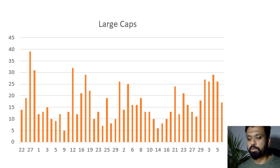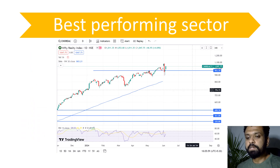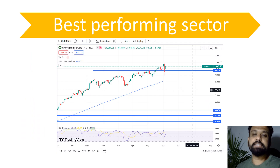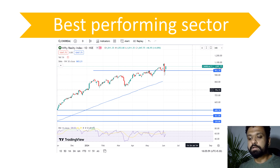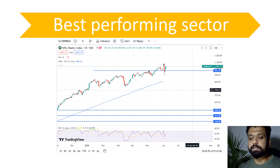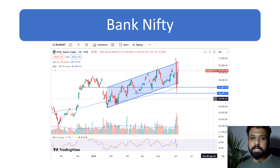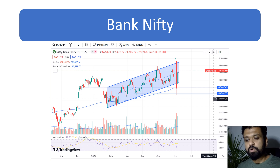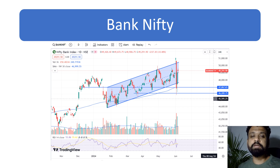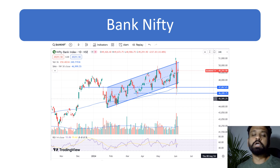The best performing sector today was real estate. The realty index was up almost 4.69 percent. Yesterday's candle was a hammer that closed above resistance around the 993 mark, and today it is up close to five percent — most real estate stocks did really well. Money is moving there, and you would want to play those sectors or proxy names like tile makers, plywood companies, and wires and cables companies.